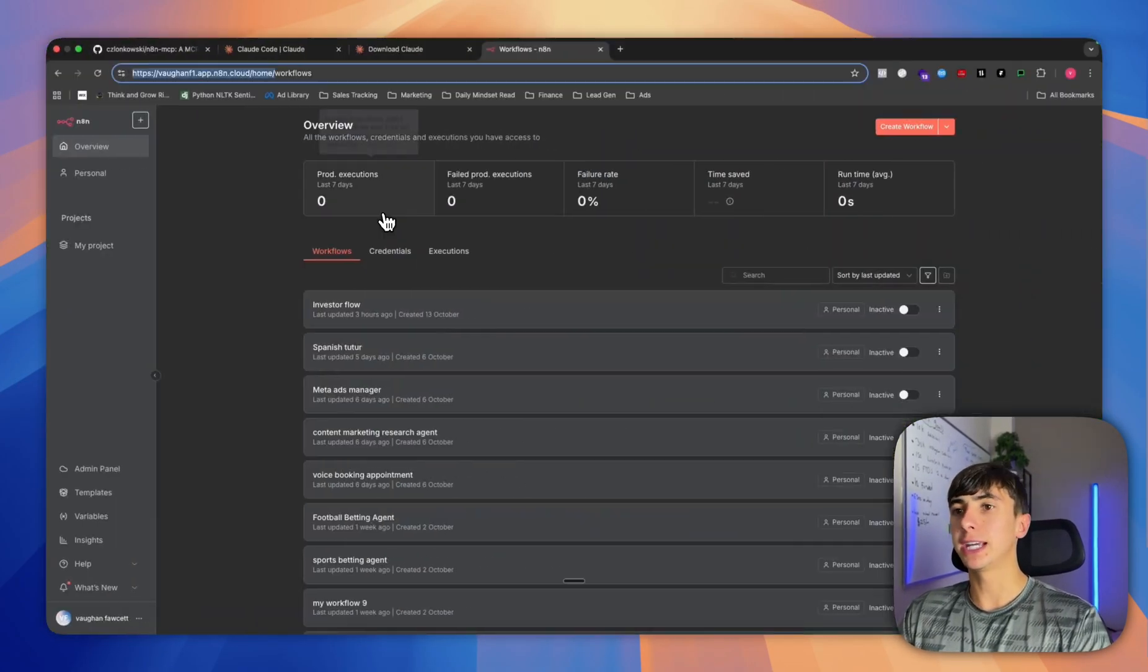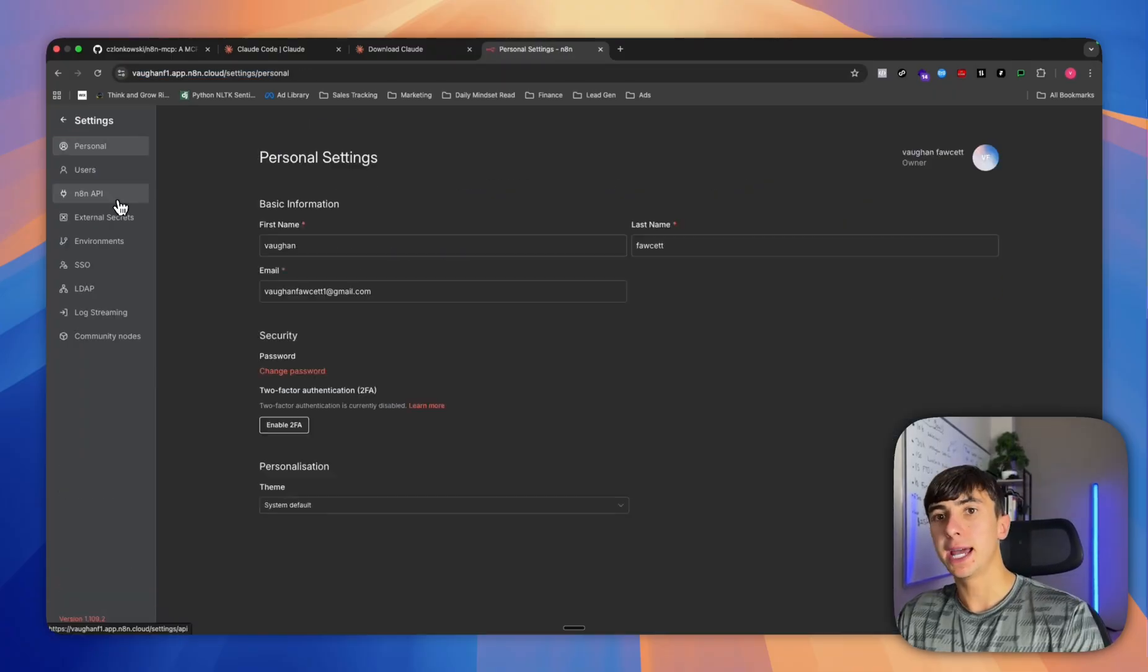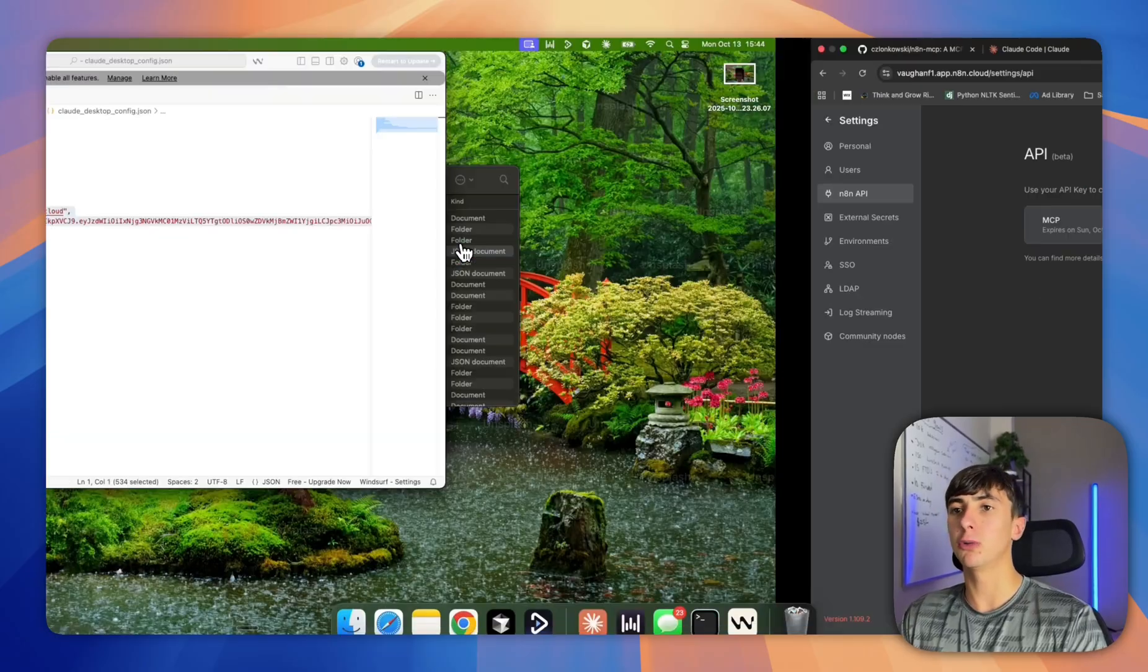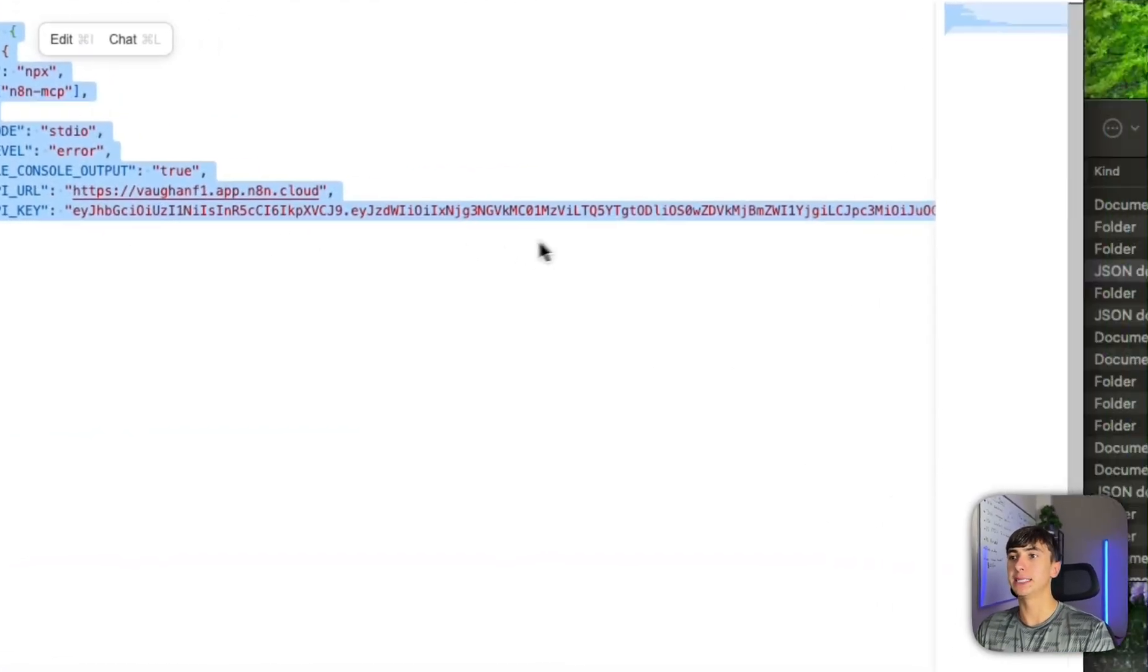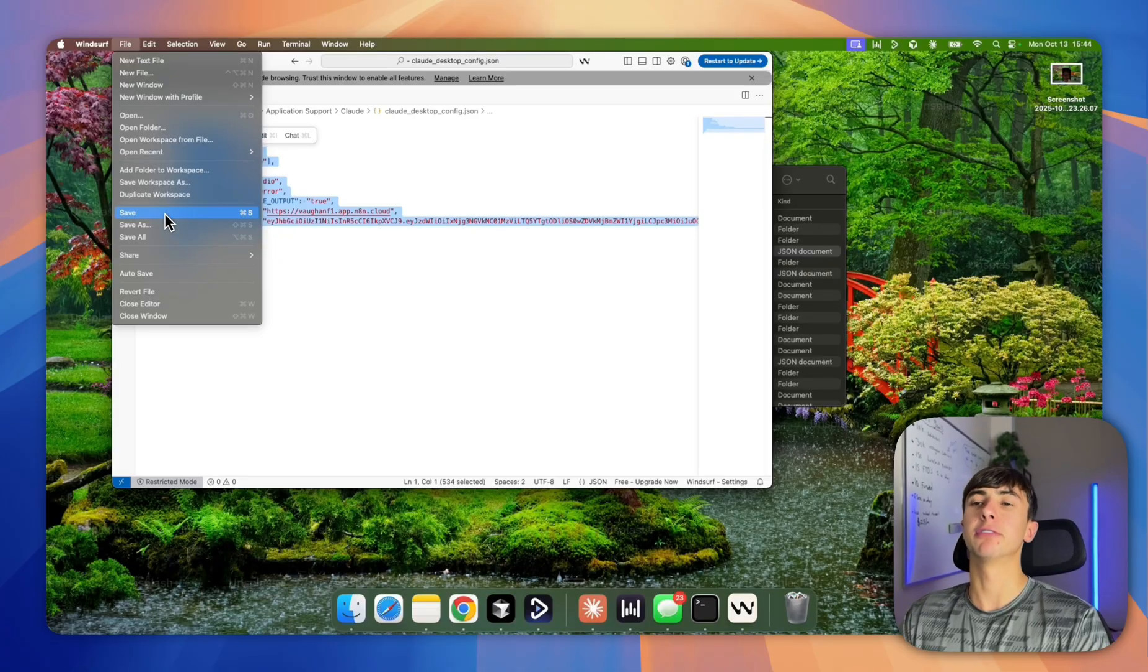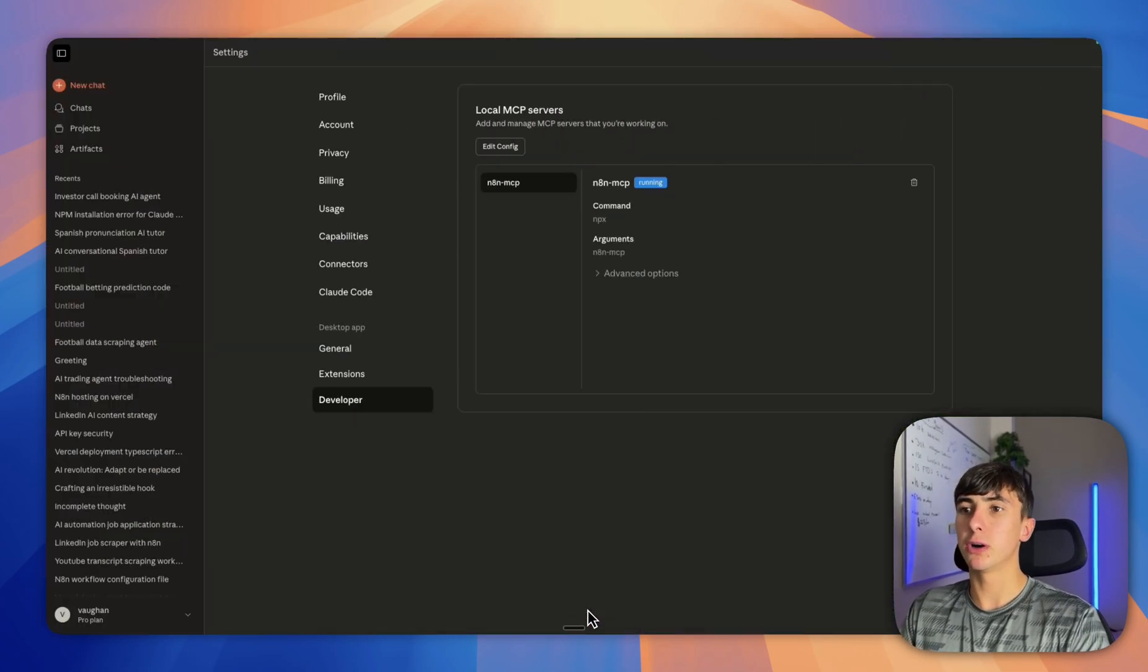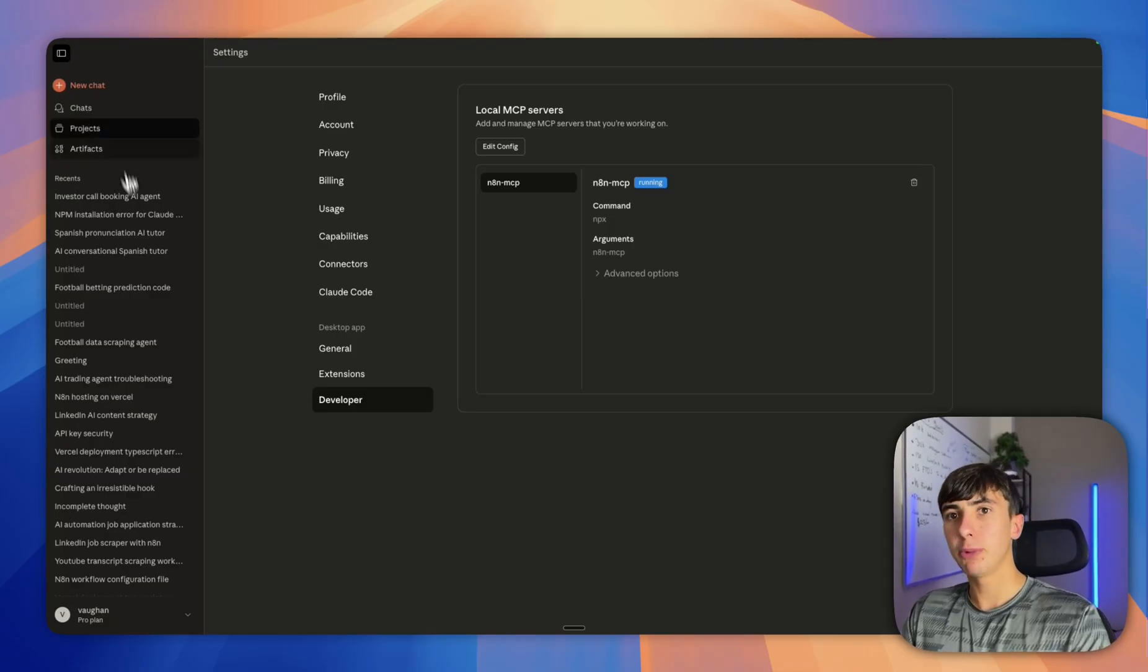Then you're going to get your API key from NAN, so we go to settings, NAN API key, and then you're going to create your API key, copy and paste the long number it gives you, and then paste it here. Press file and then save, and then you might need to restart Claude.